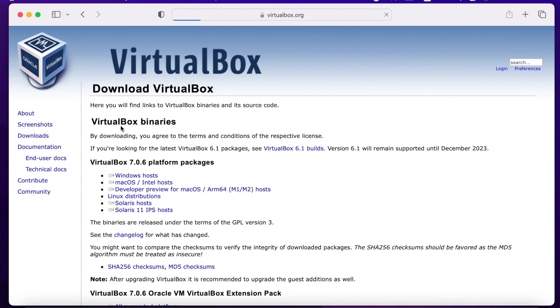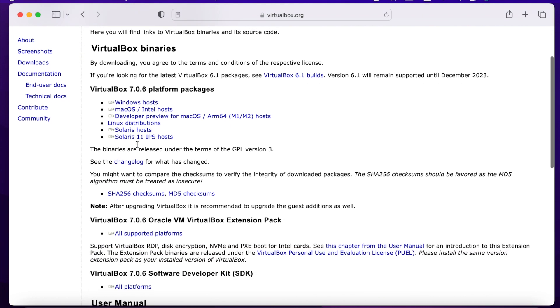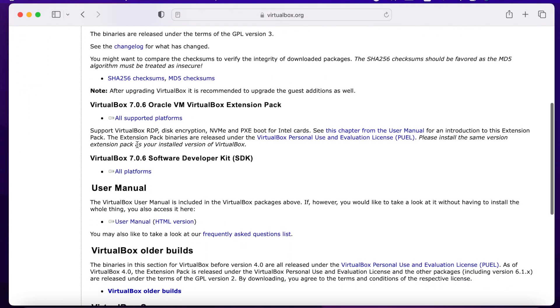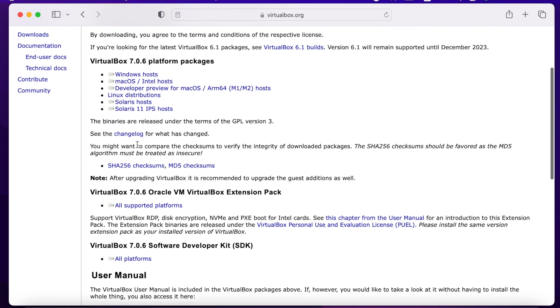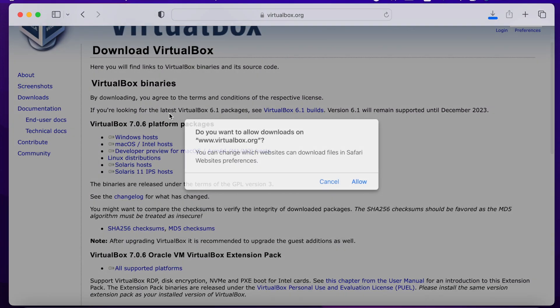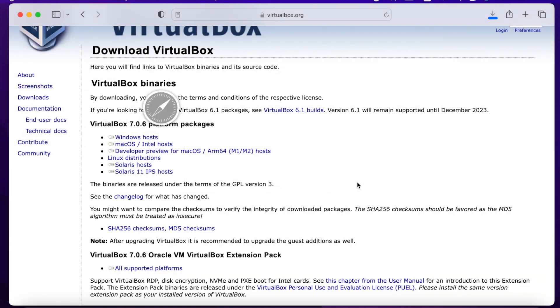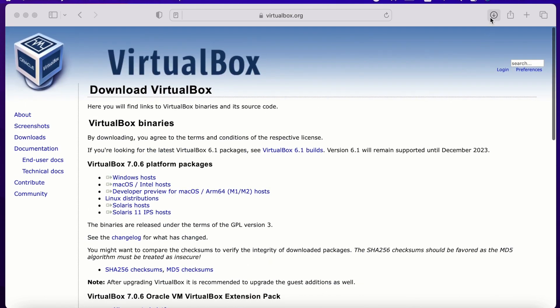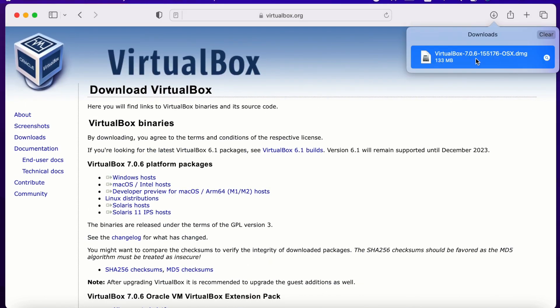Go to downloads, download the package for macOS. Here you go. The download takes a bit of time. Okay, the download is ready. Double click on it.